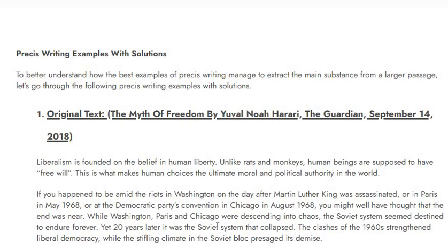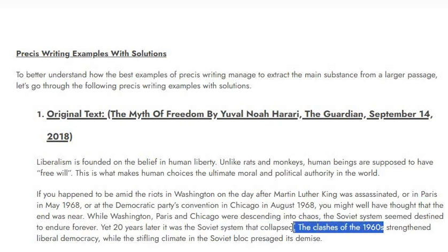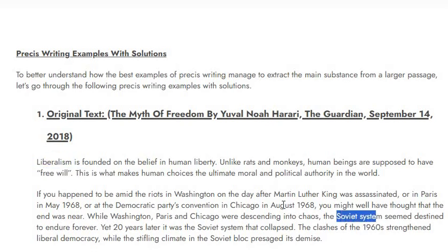The Soviet system seemed destined to endure forever, yet twenty years later it was the Soviet system that collapsed. The clashes of the 1960s — an important date — strengthened liberal democracy, while the stifling climate in the Soviet bloc hastened its demise. So we are talking about liberalism, free will, the 1960s, the Soviet system, Chicago, Paris, and Washington. You need to underline these things: what happened and what the passage is talking about — the ultimate moral and political authority in the world.